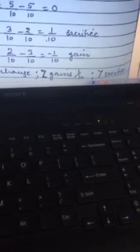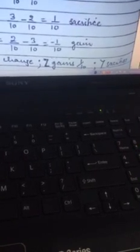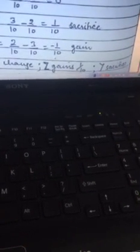For Y: old share was 3/10 and new share is 2/10. Since the denominators are the same, no LCM needed. The result is 1/10, which is positive, so it means sacrifice. For Z: old share was 2/10 and new share is 3/10. The result is minus 1/10. Since the result is negative, that means gain.